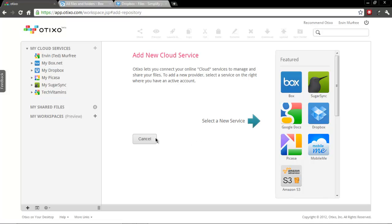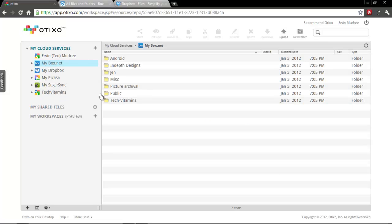And like I said, it gives you just really nice management of your files once you've added all of your online account services.